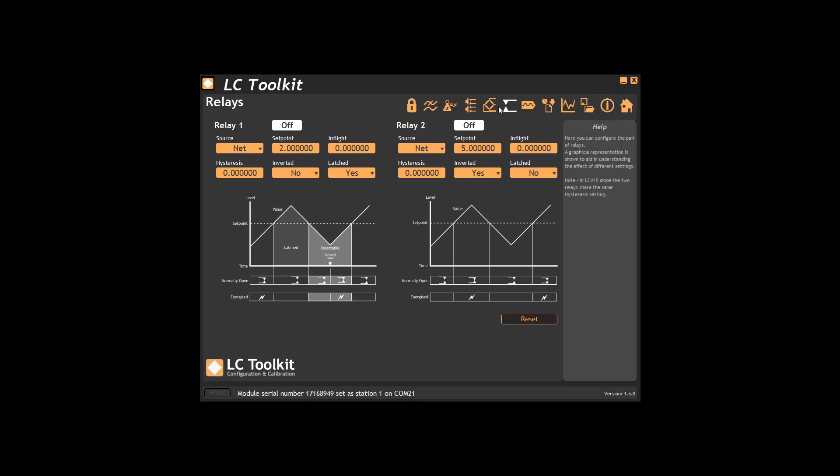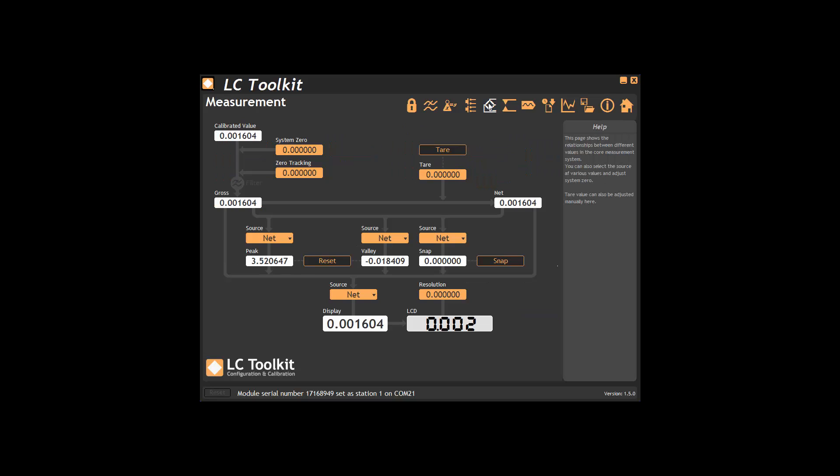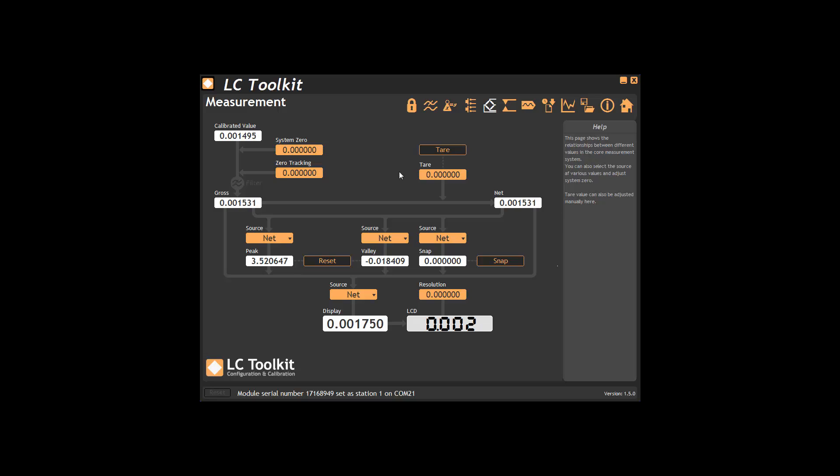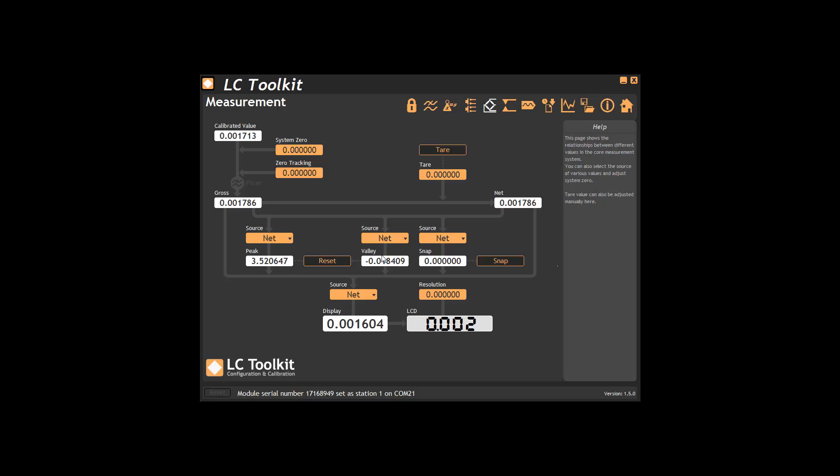The measurement page is a flowchart showing a visualization of what happens to the calibrated value to give the displayed value. Here we have system zero, zero tracking and tare. Here we can see and reset values for peak, valley and snap and route the source to the display.